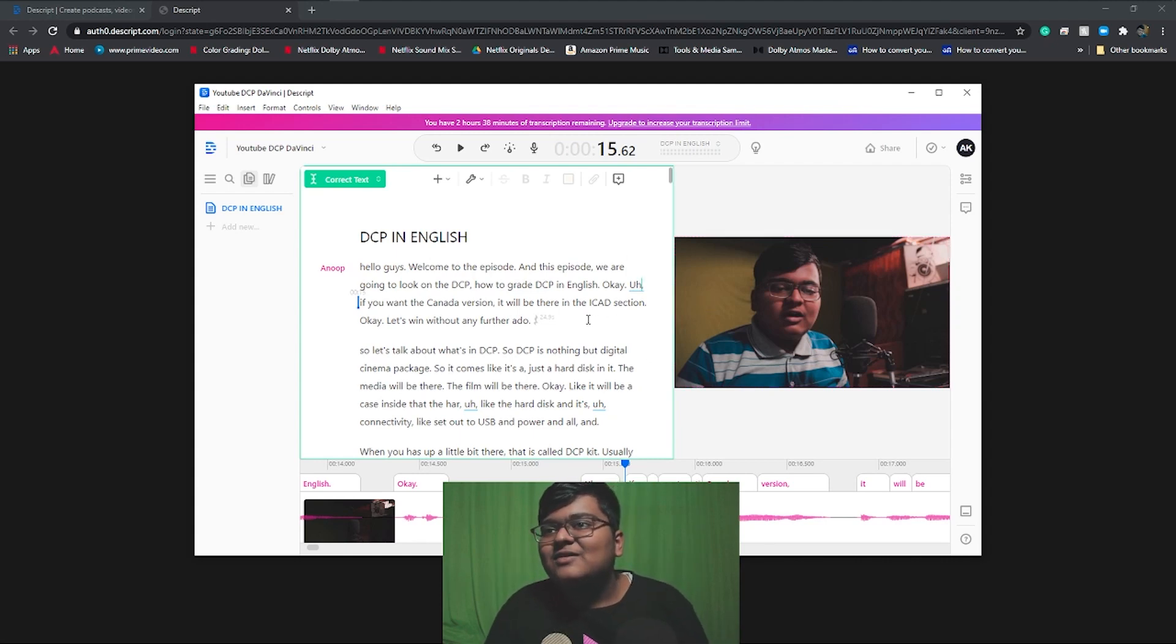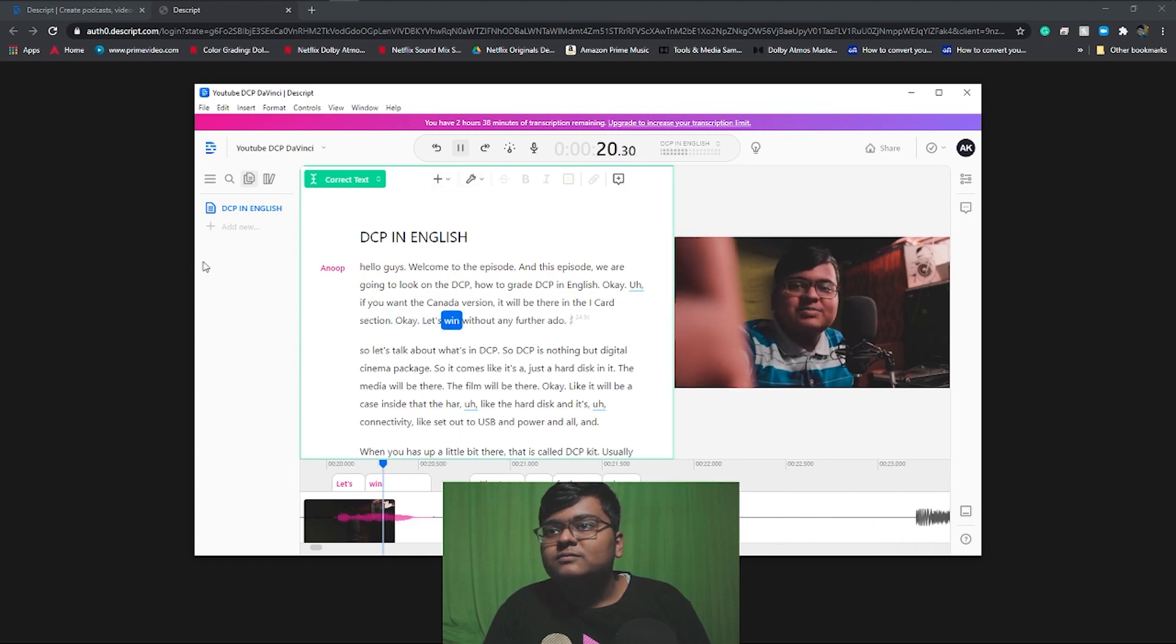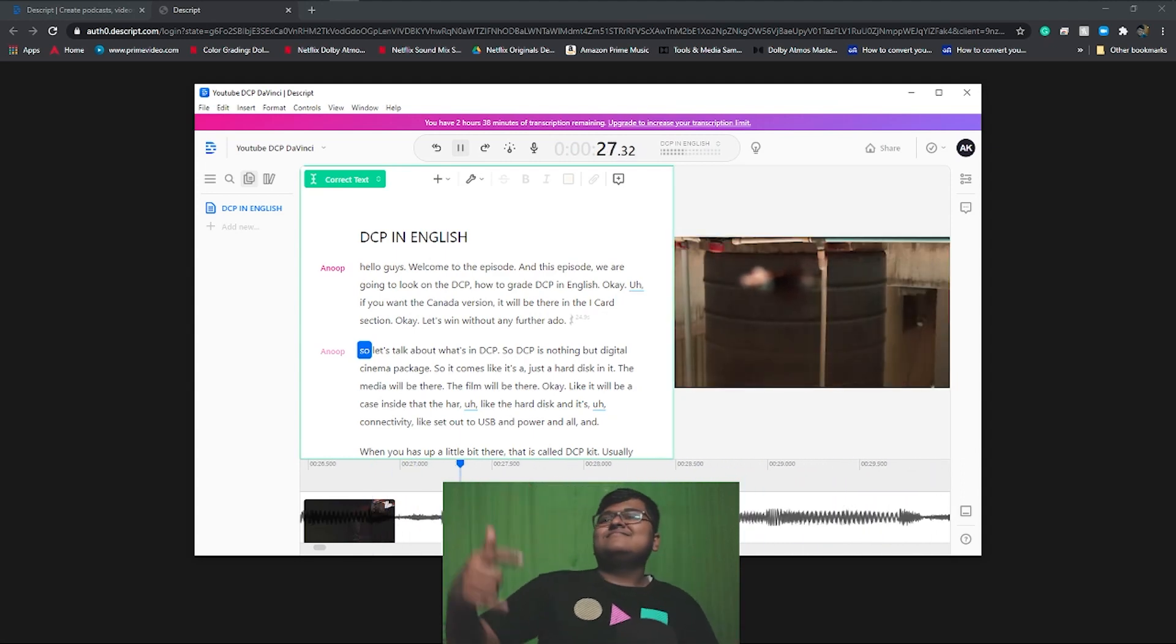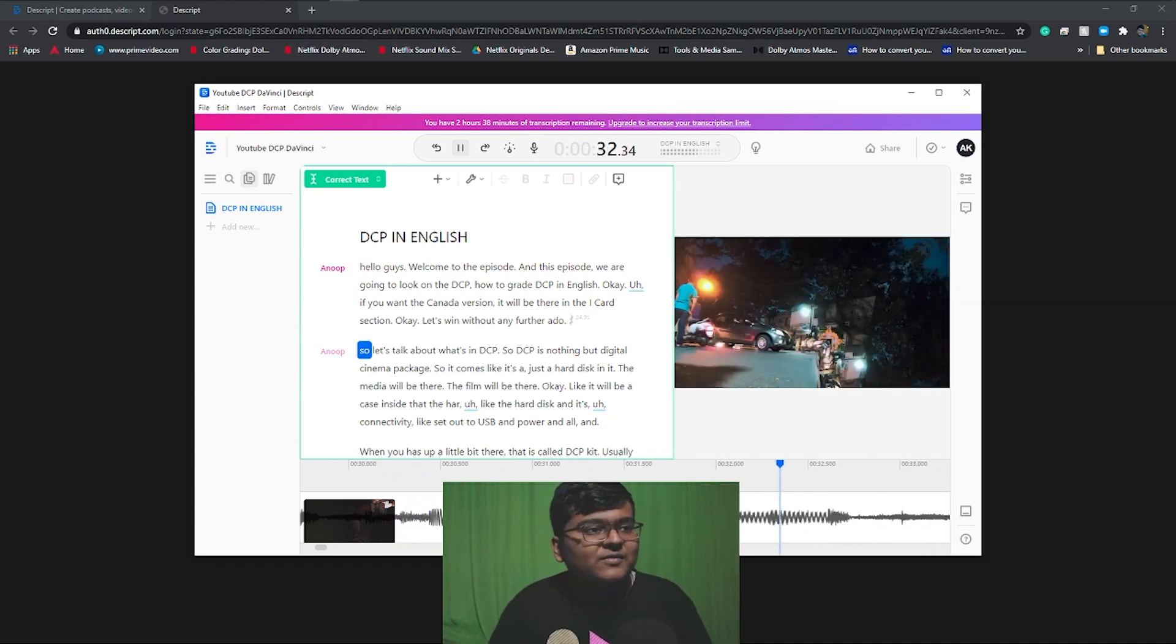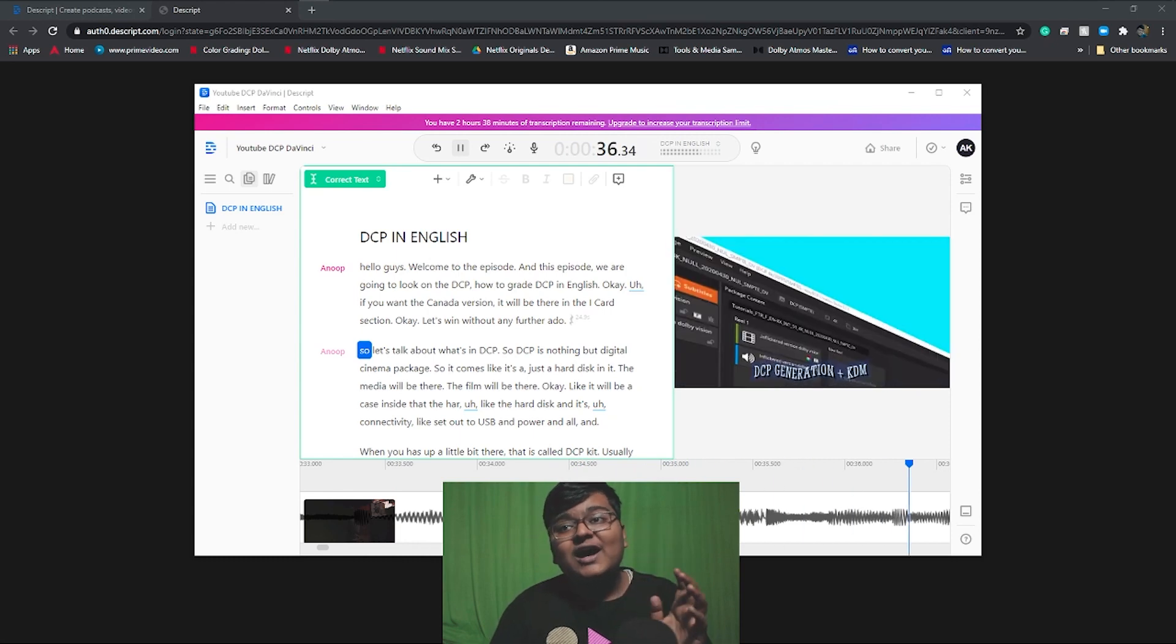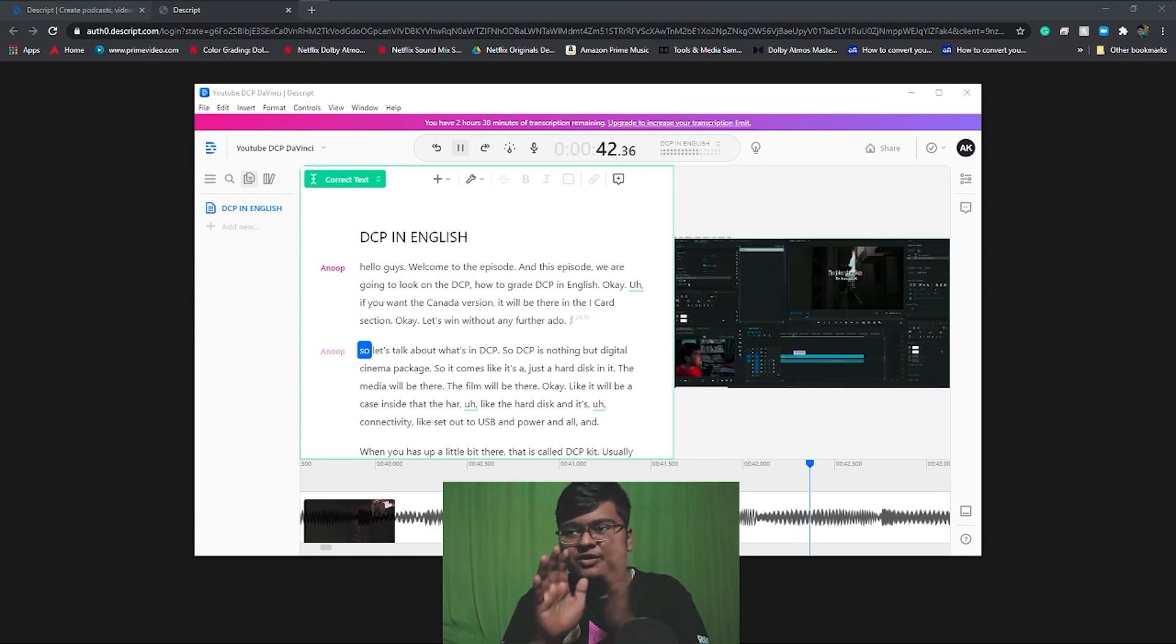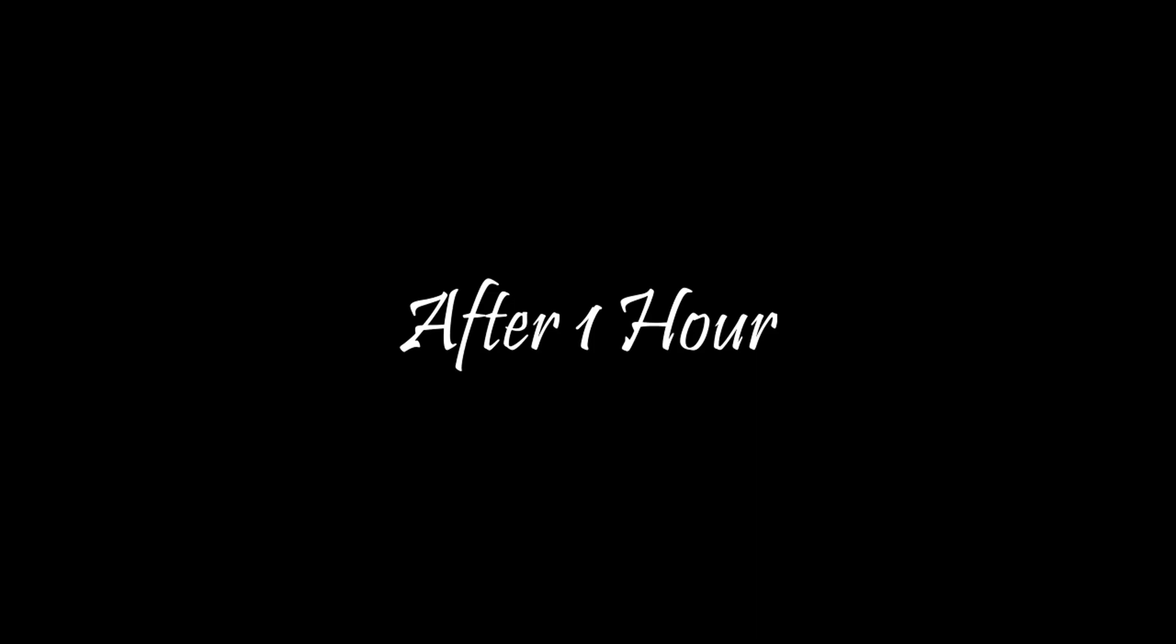Let's see. If you want the Kannada version, it will be there in the iCard section. Let's begin without any further ado. By the way, it understands the music as well as the dialogues separately. So it will not interfere with the music and it's time coded.